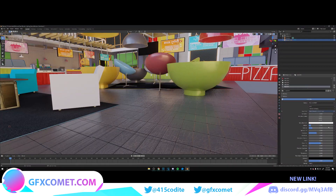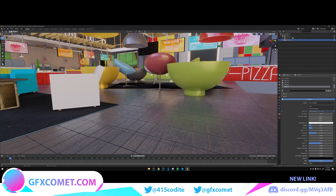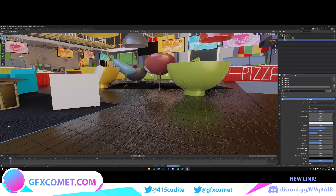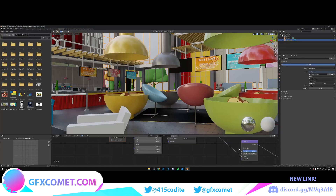We're getting somewhere. I'm just adjusting the specular, metallic, and roughness, playing around with it, and adjusting the bump strength as well. Final adjustments done — this looks pretty good, so let's move on.